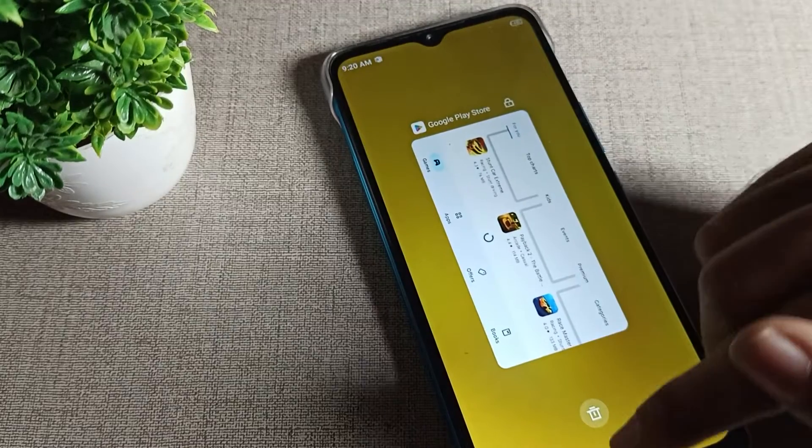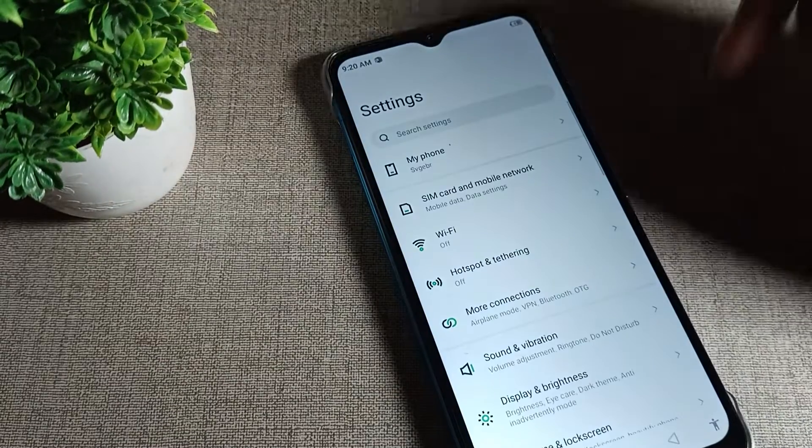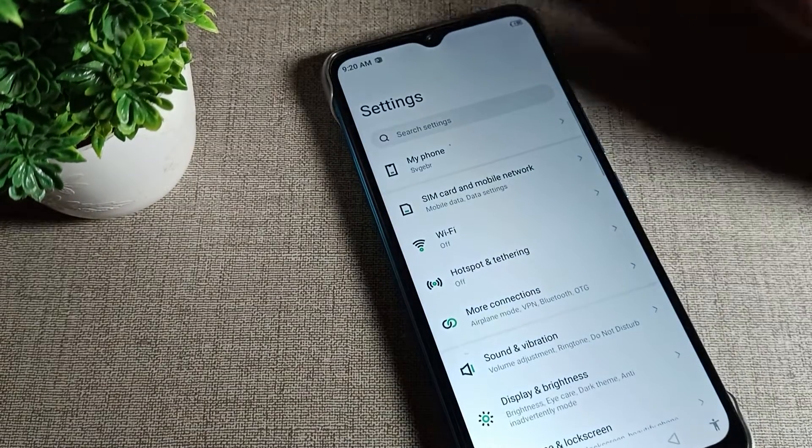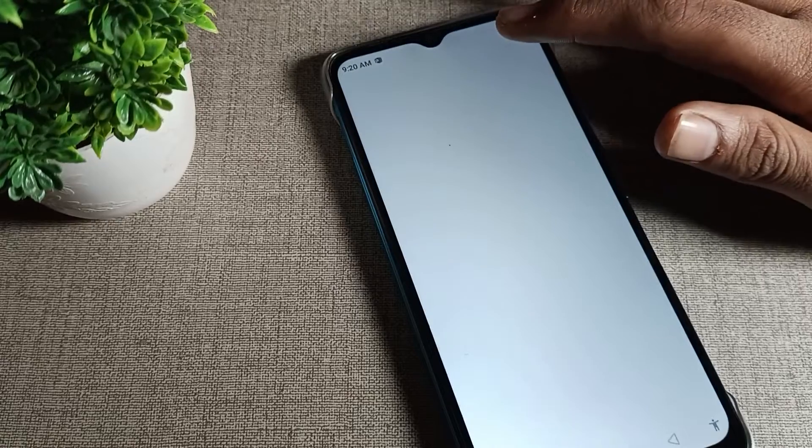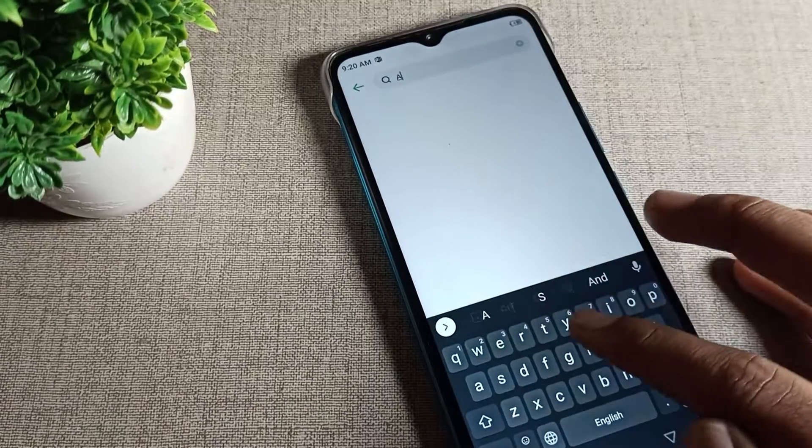You will have to open your phone settings. After opening phone settings, search here for auto rotate screen.